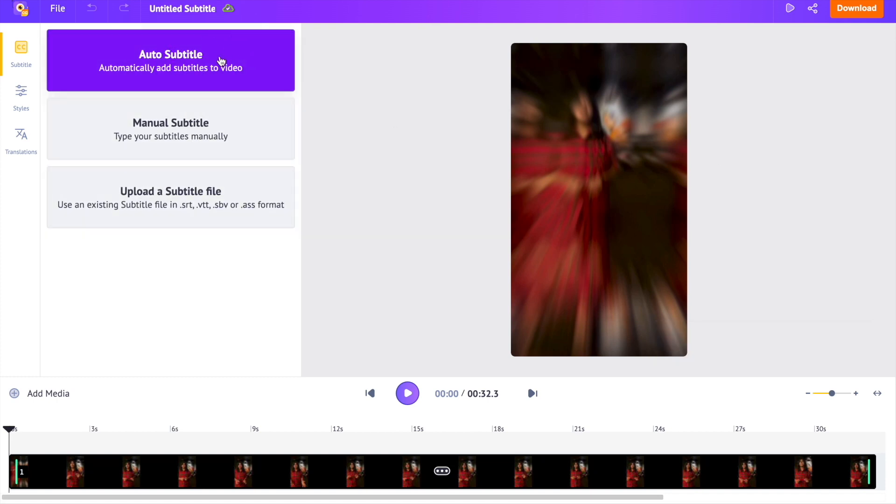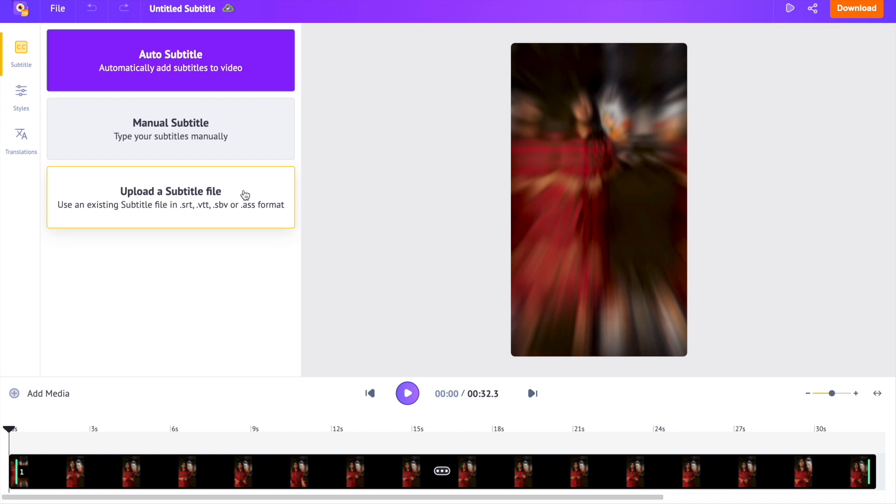The first option is the auto-generate option, which generates subtitles with the power of AI. The second option is to add subtitles manually by typing. The third option will be of use for those who want to add and modify subtitles from an existing subtitle file. Here, I'm going to show you how to auto-generate subtitles using the first option.